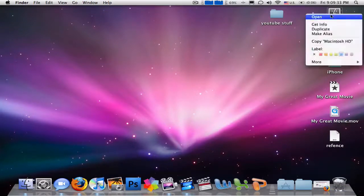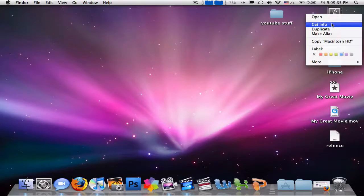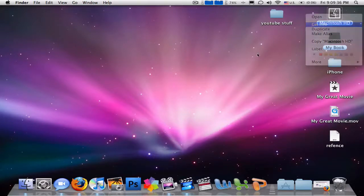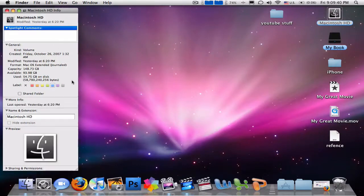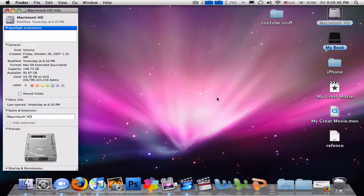So once you right-click on your Macintosh HD and click Get Info, it's going to come up here. You want to click there and hit delete — well, you really don't need to, but I am. It should look something like that.